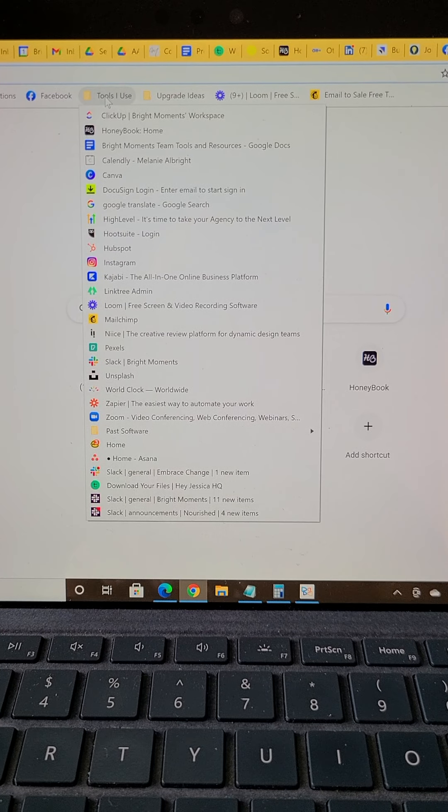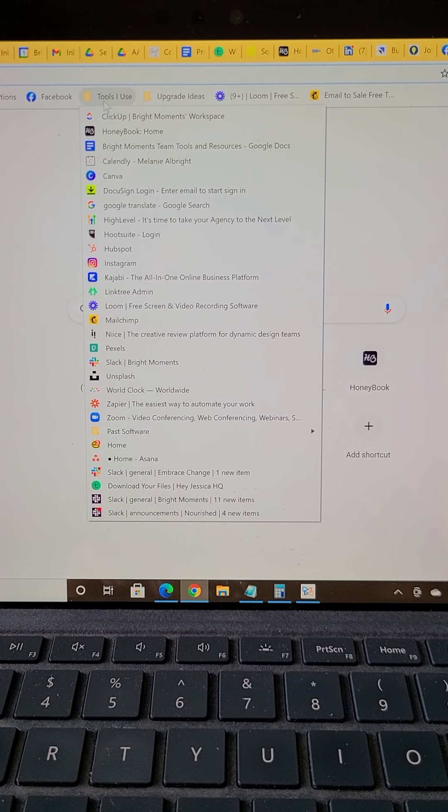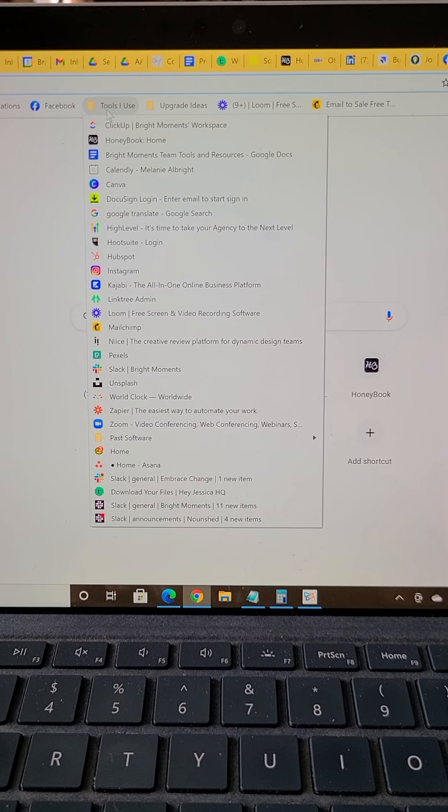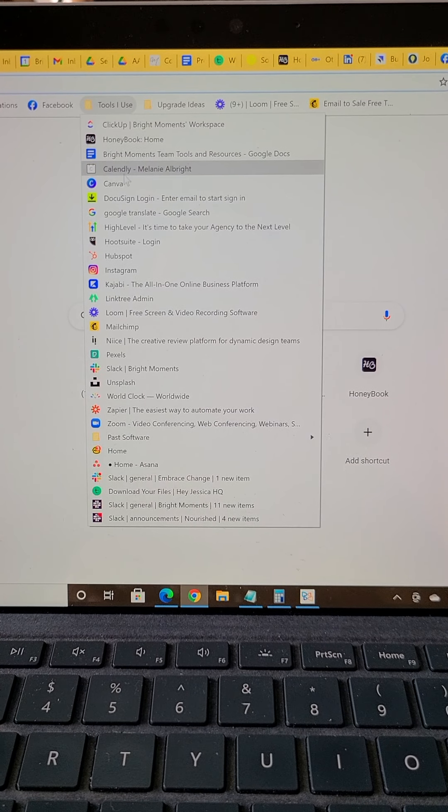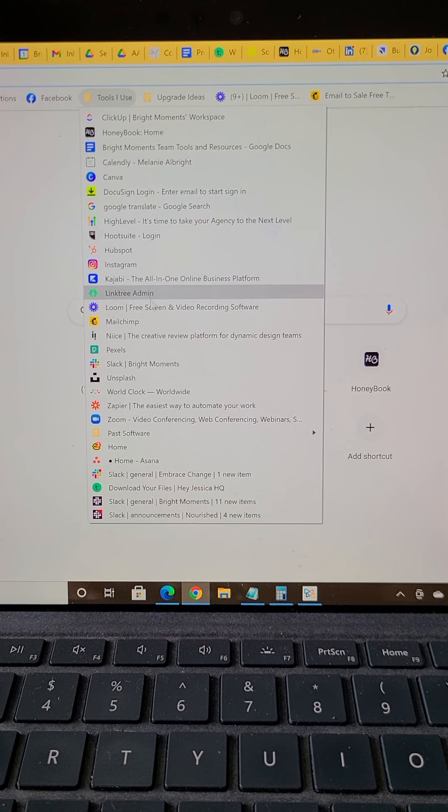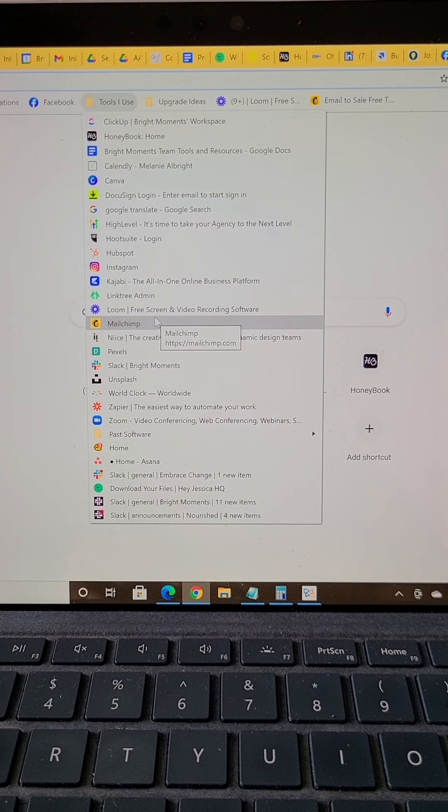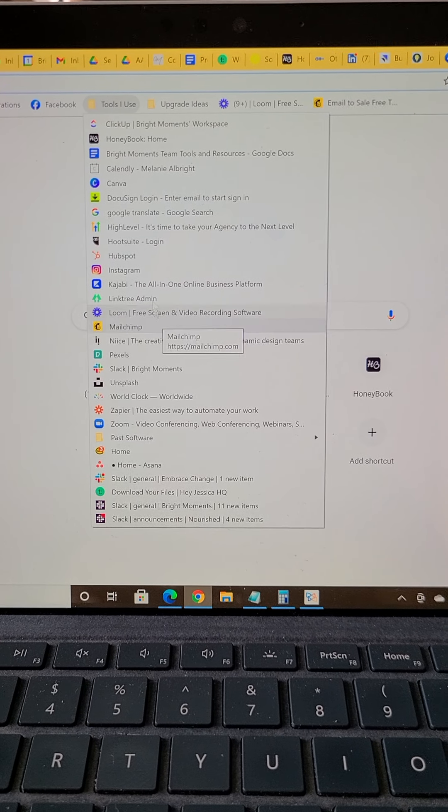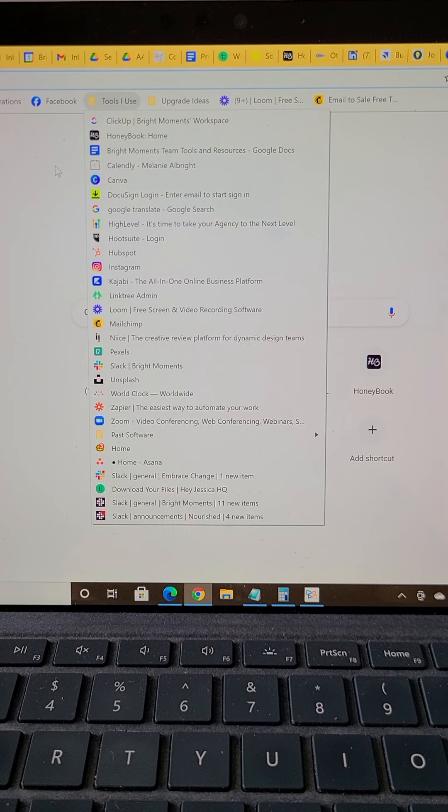Under 'tools I use,' this is the area where these are the software or apps that we use all of the time, so I have that right at hand.